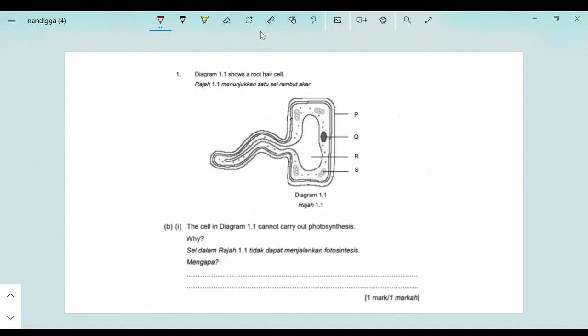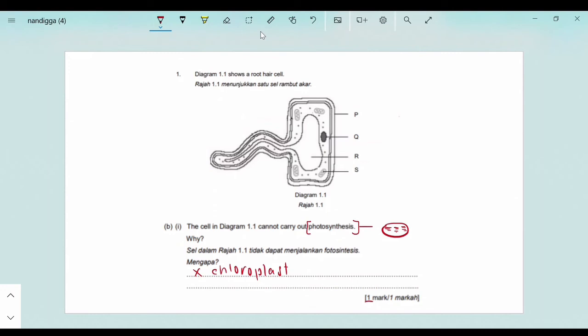This next question is a little trickier: the cell in diagram 1.1 cannot carry out photosynthesis — why? We need to know which organelle is involved in photosynthesis: the chloroplast. If you look closely at diagram 1.1, we can see organelles such as the nucleus, vacuole and mitochondria, but we do not see the chloroplast. Therefore the answer is: the cell cannot carry out photosynthesis because of the absence of chloroplasts. Since only one mark is allocated, a simple answer like this is sufficient.